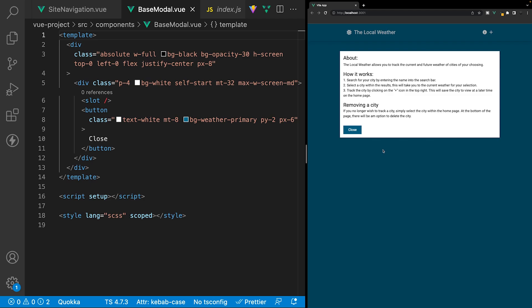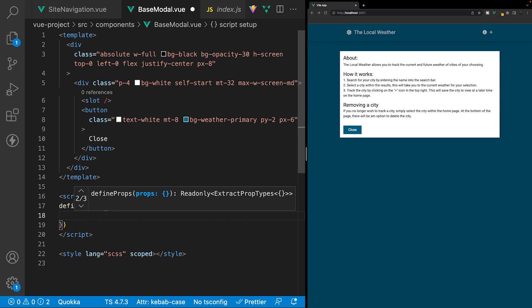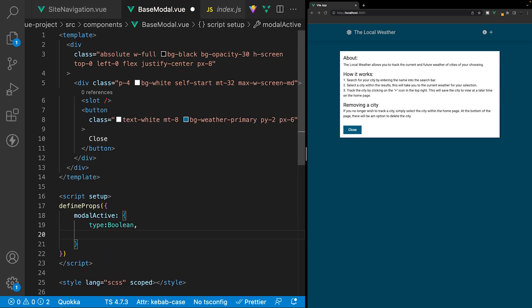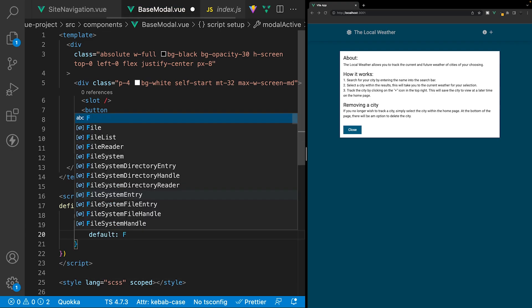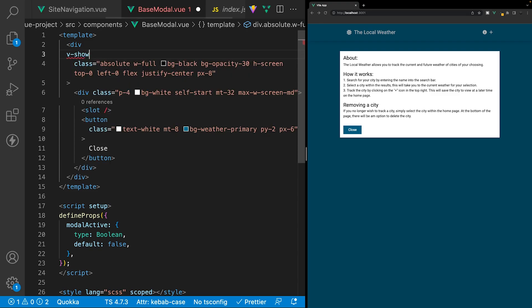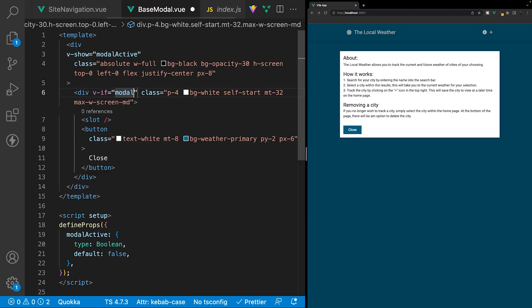Currently our modal is active by default and we don't want that — we only want it active when we click the information icon. To fix this, we need to allow our base modal to accept a prop. Inside the script tag, we use the DefineProps macro to define all props for this component. The prop we'll create is called modalActive, with type boolean and a default value of false. Inside the template, we'll use a v-show directive on the modal wrapper and a v-if directive on the modal content, both referencing modalActive.